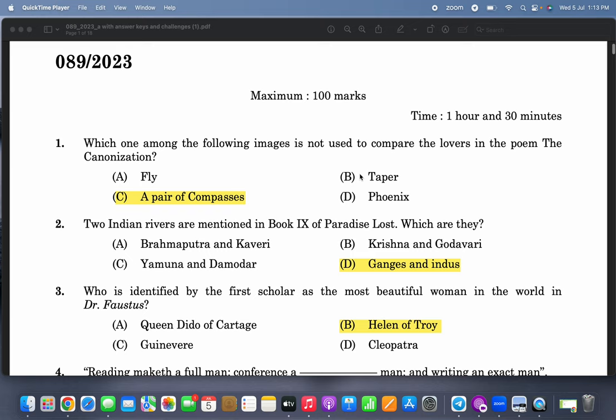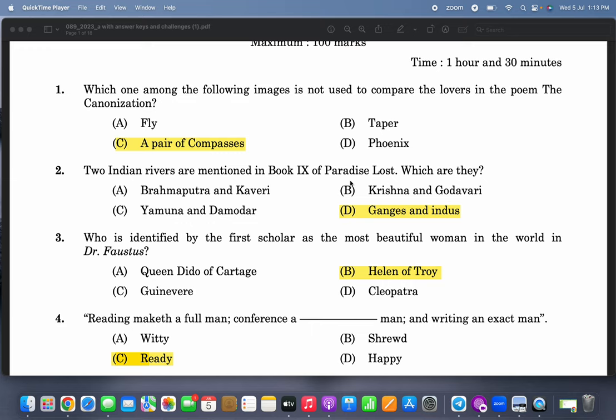Which one among the following images is not used to compare the lovers in the poem 'The Canonization'? The Canonization is a poem by John Donne. There is the image of flies, tapers or candles, and Phoenix — but 'a pair of compasses' comes in 'Valediction: Forbidding Mourning,' not in 'The Canonization.'